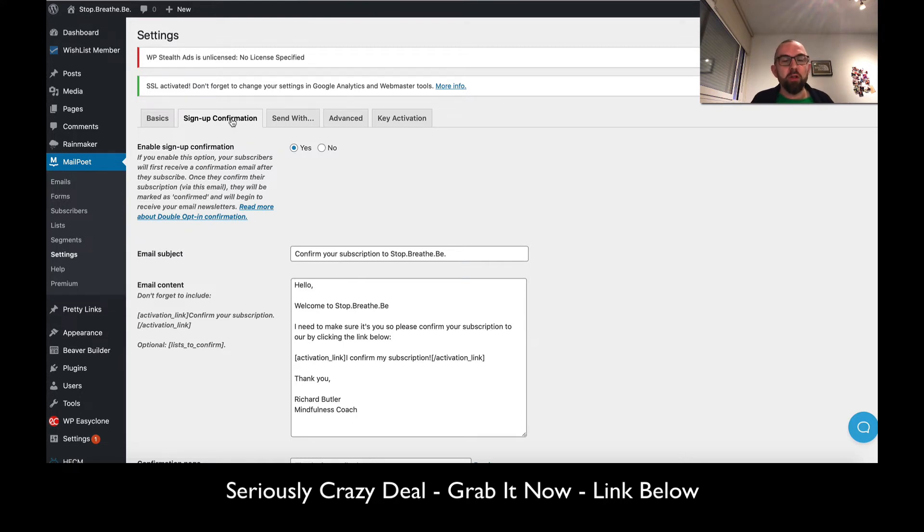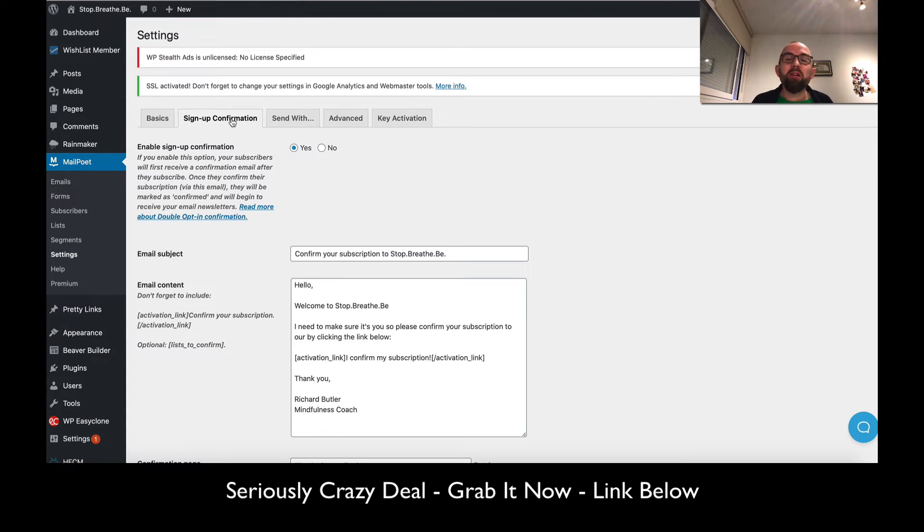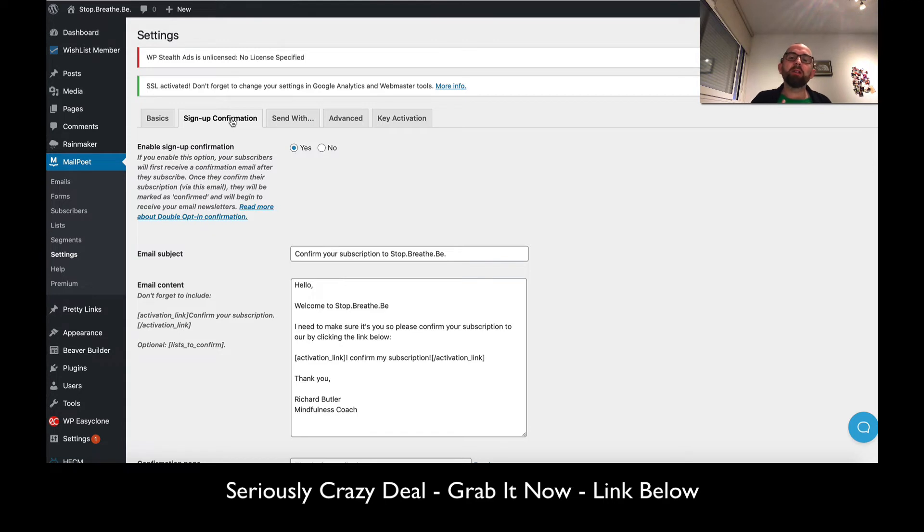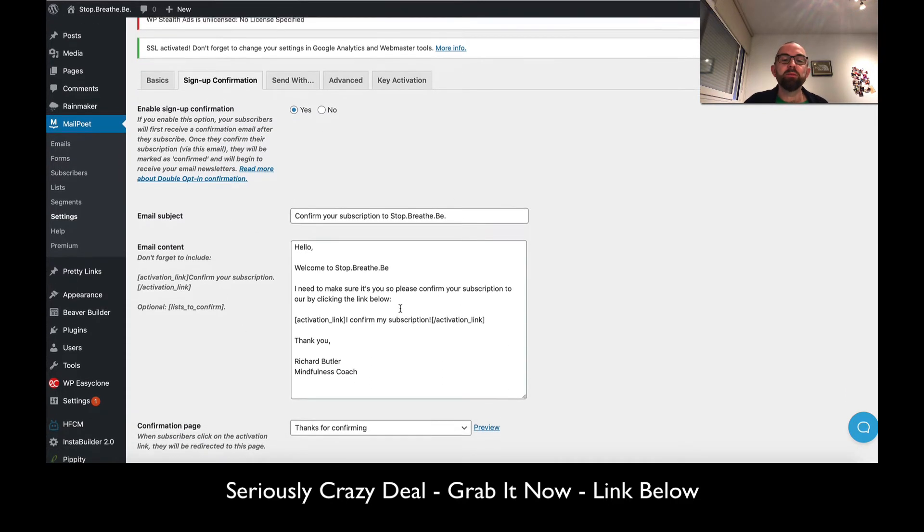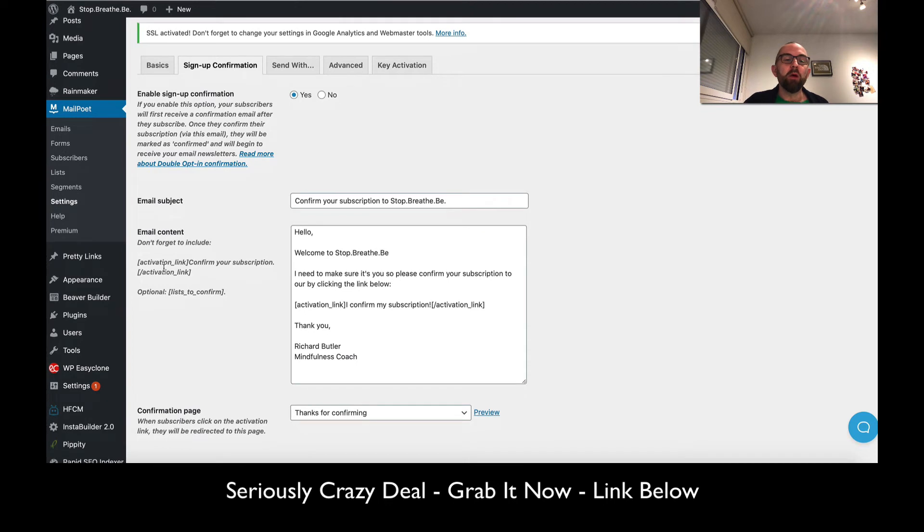Why? Because if a person opts into your list to get a free report, they may just use Mickey Mouse at Mickey Mouse.com (Mickey Mouse is a trademark of the Disney Corporation). The problem is they put in a fake email address.